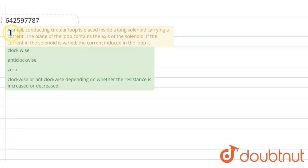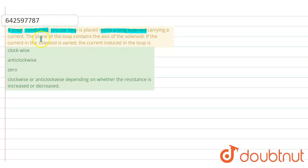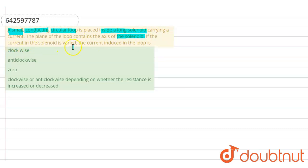In this problem, we have given a small conducting circular loop placed inside a long solenoid carrying a current. The plane of the loop contains the axis of the solenoid. If the current in the solenoid is varied, the current induced in the loop will be?